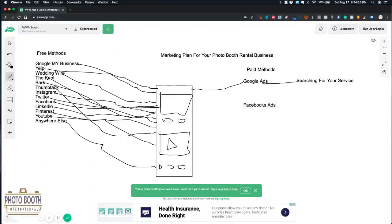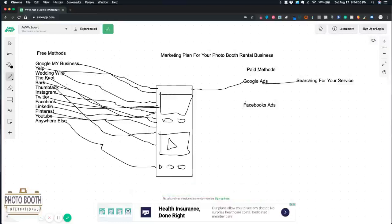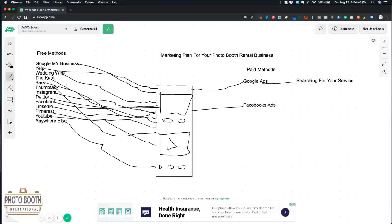With the paid methods it does cost money and they do get better over time. You need to understand that just starting off, Google Ads needs to learn about your business.